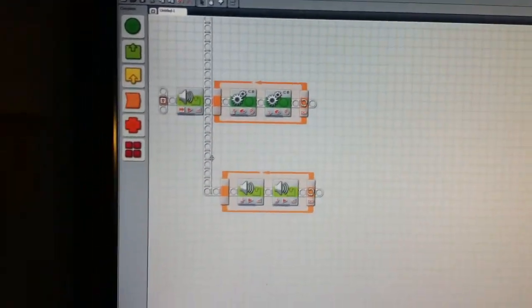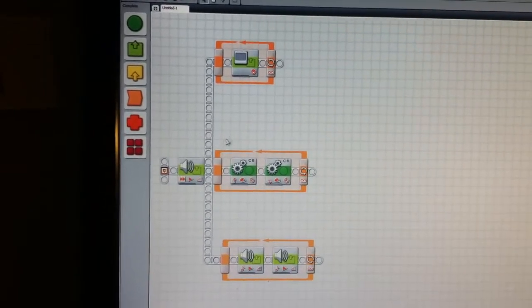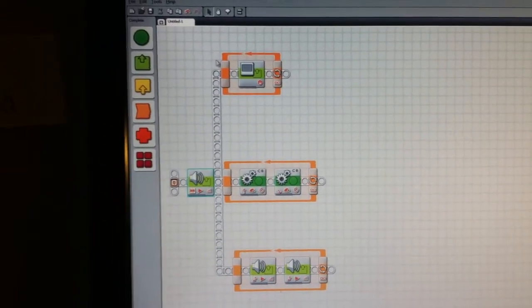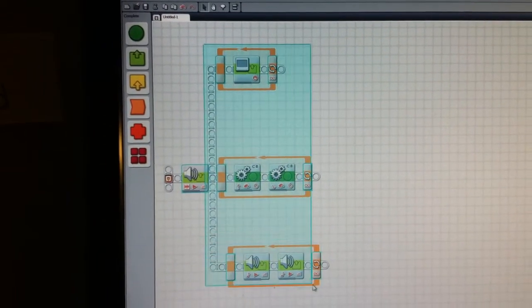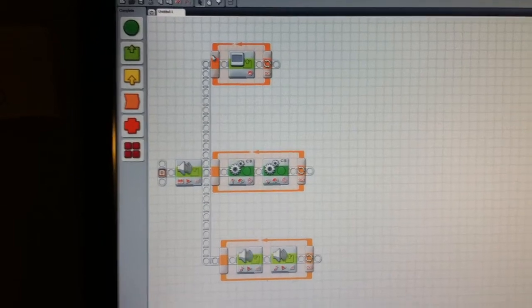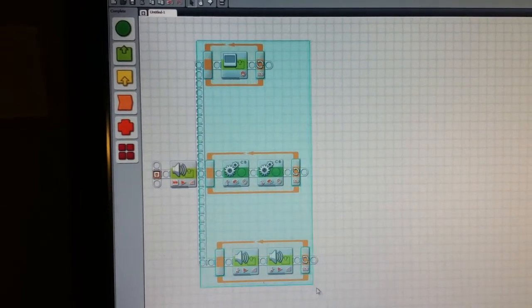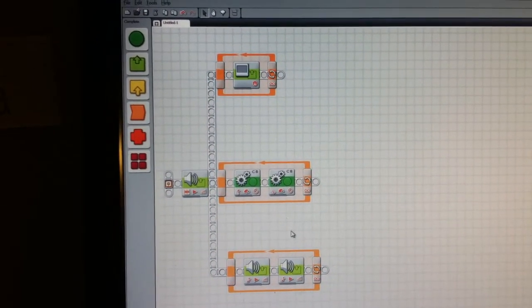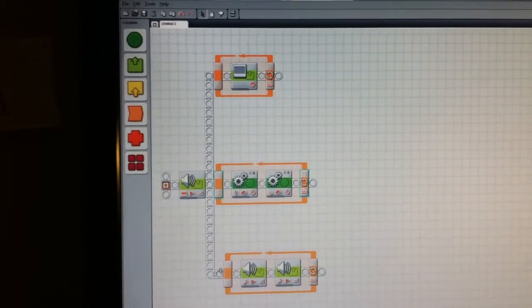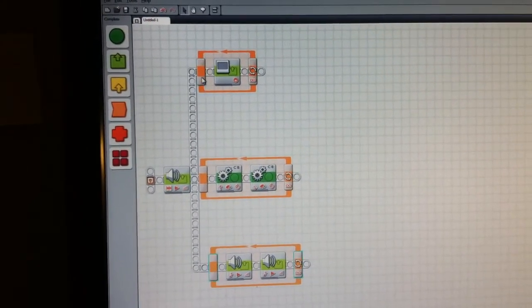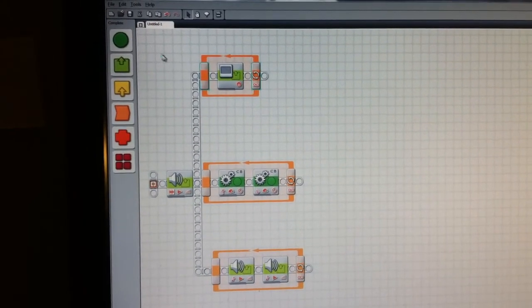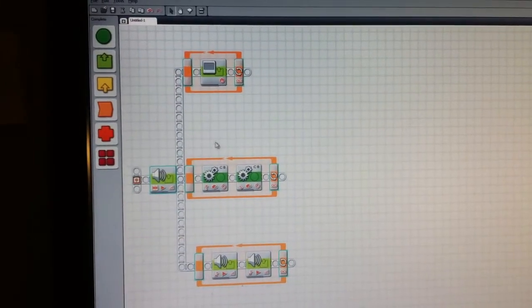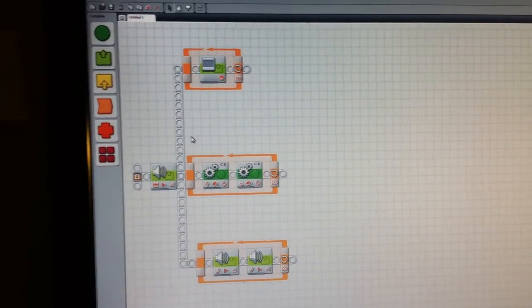And what's going to happen here is that now, after the sound block runs, we're going to be triple tasking right over here. So basically, it's a good way to organize. Maybe you can make movement right here, sensors right here, and displays and sound right here. It's your choice, and you can get creative however you want with this.